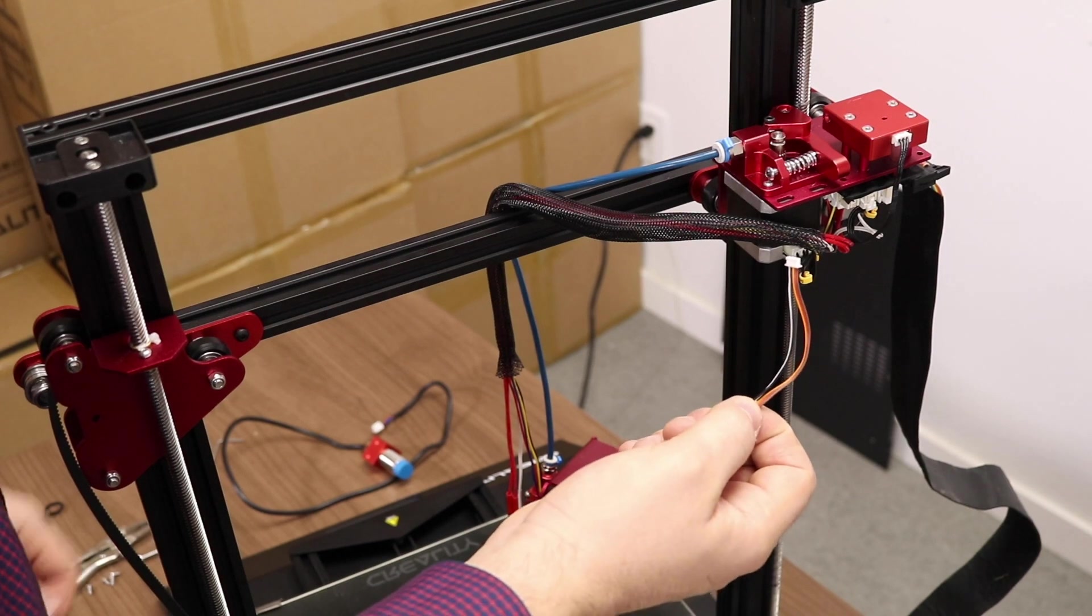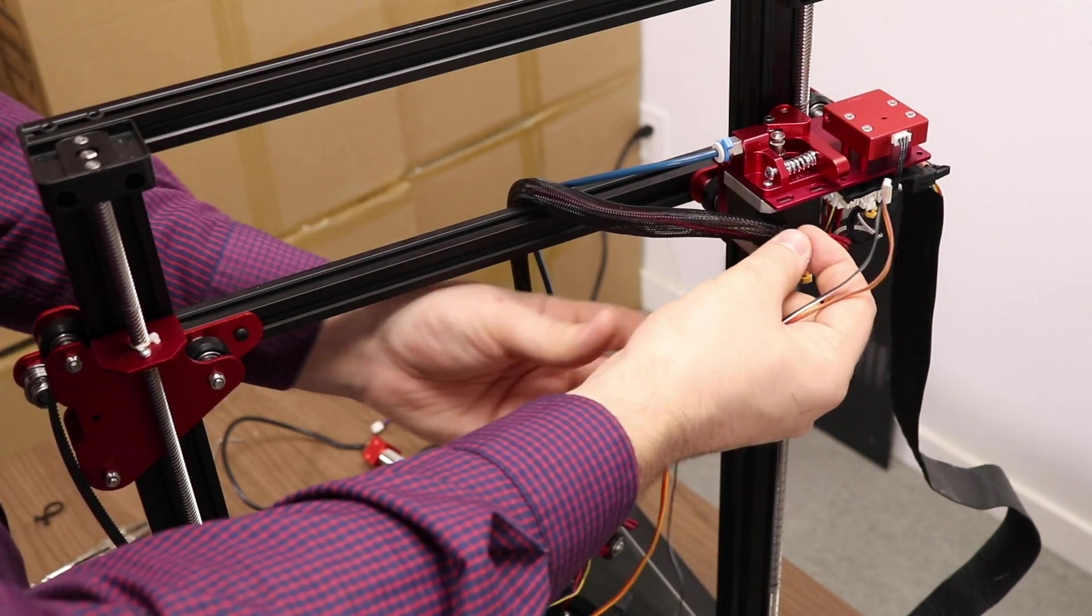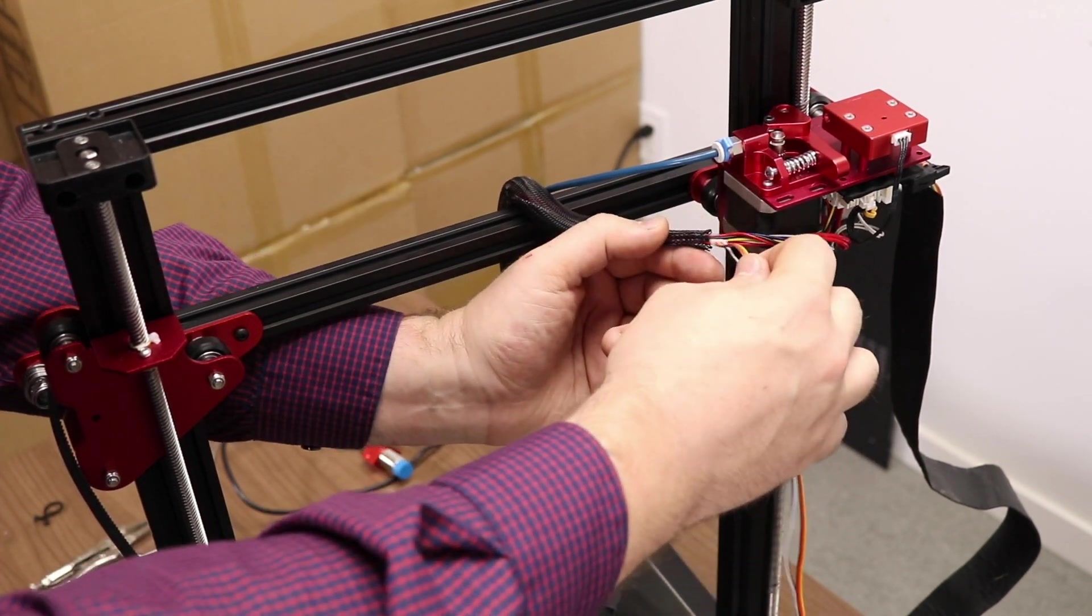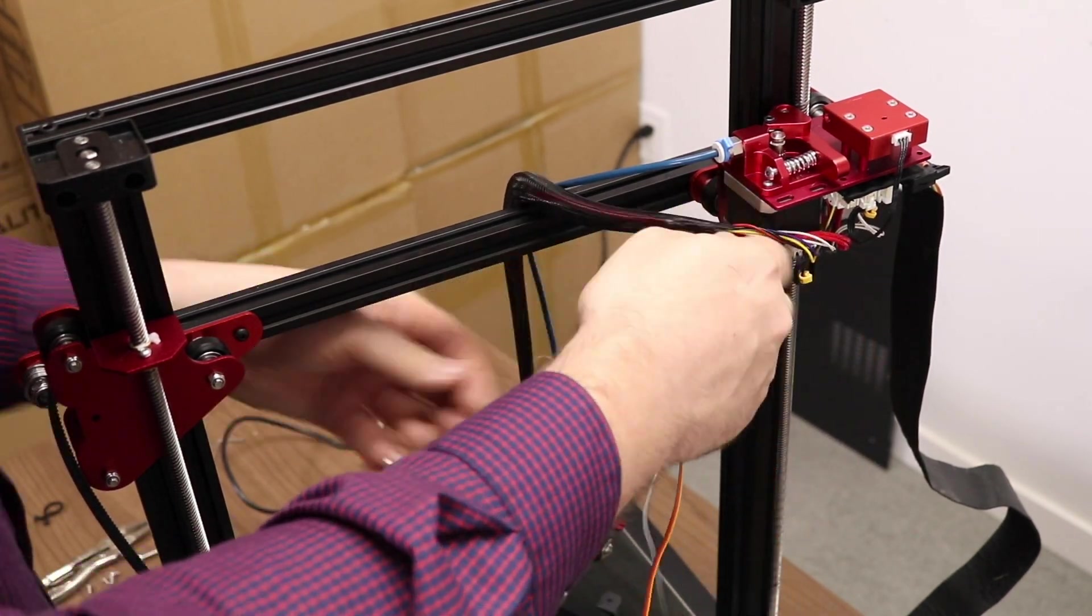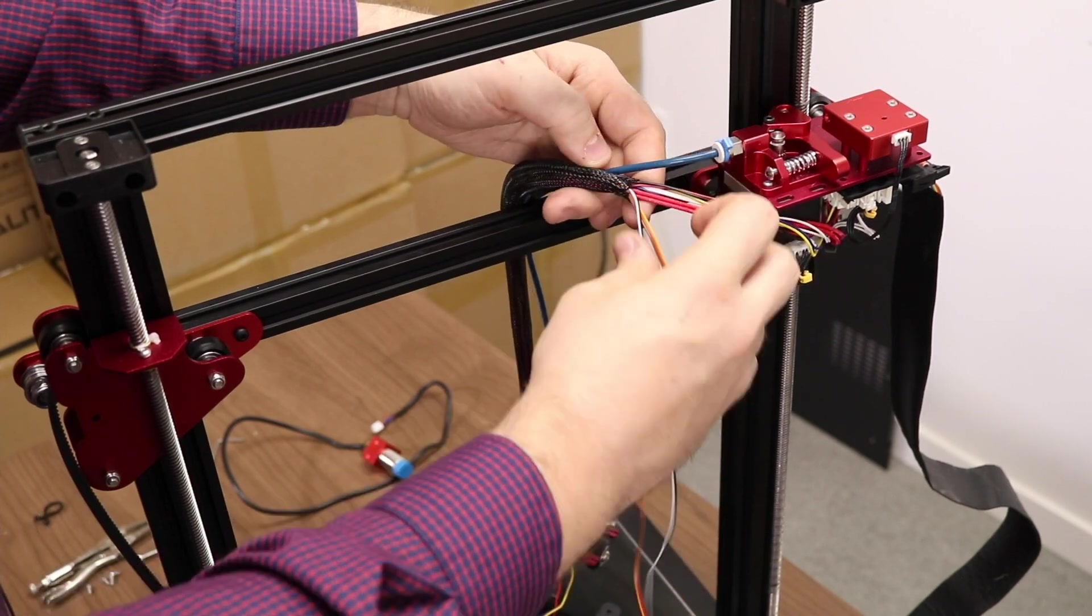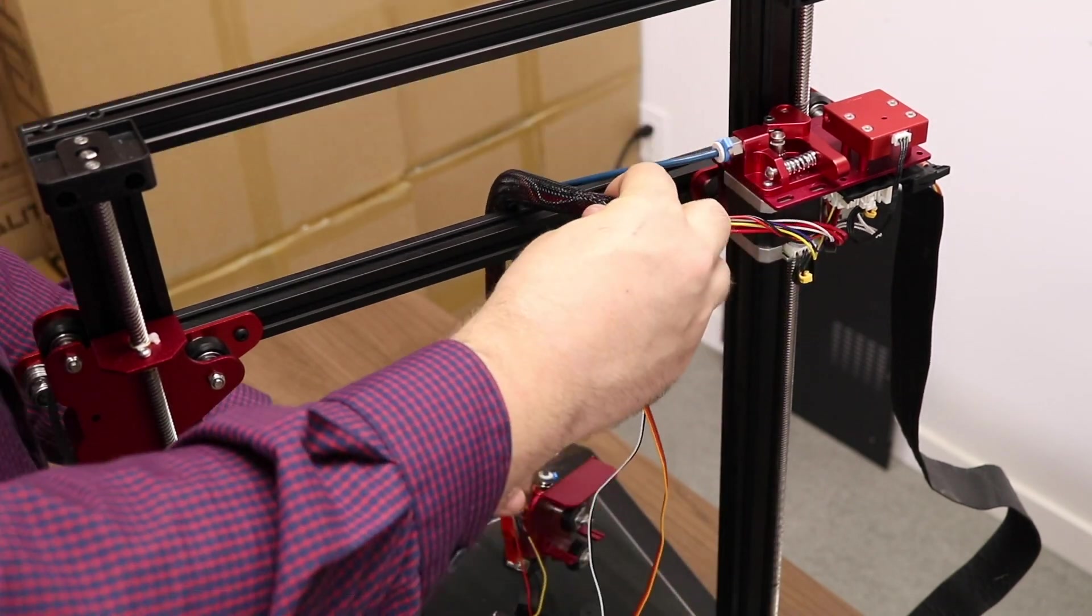Now it's BLTouch time. Let's take our 5-pin connector from the BLTouch and we're going to start at the extruder side and feed it through all the way to the hot end.